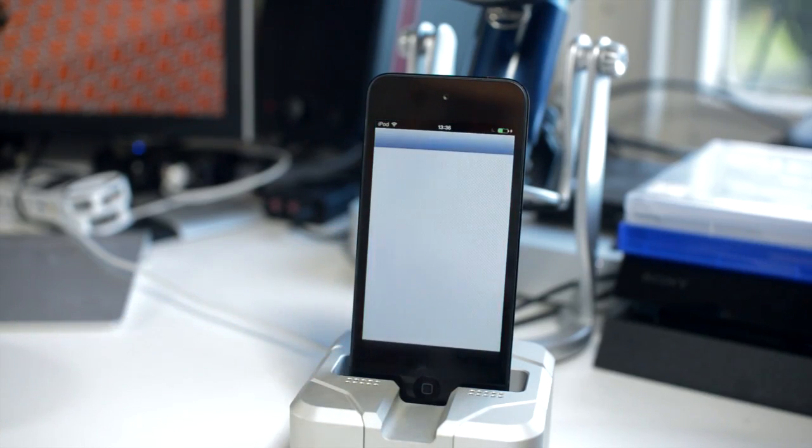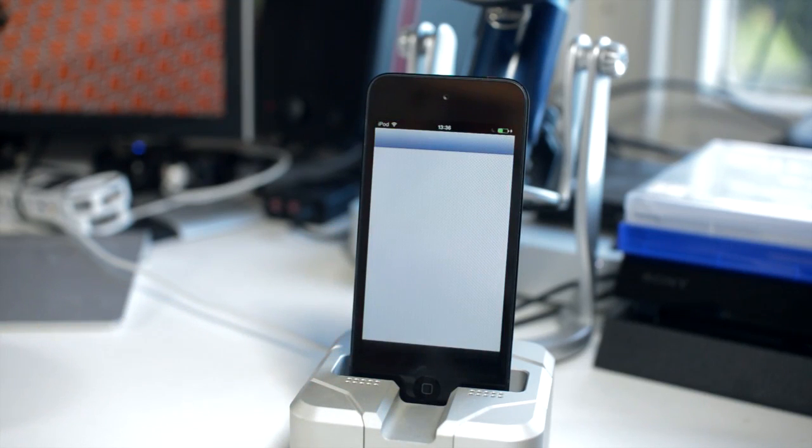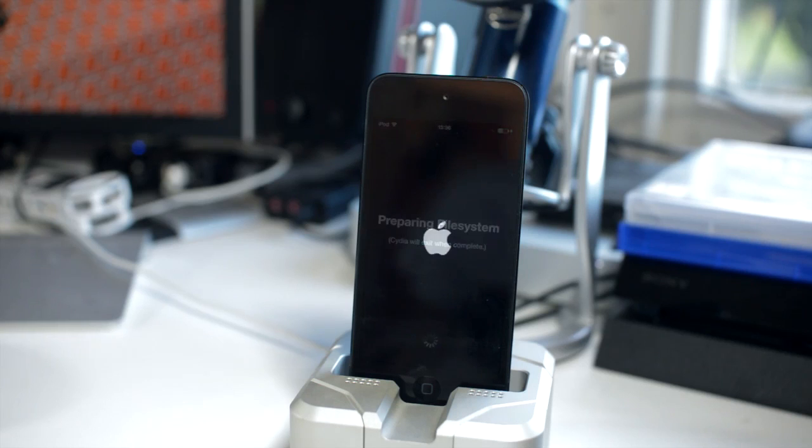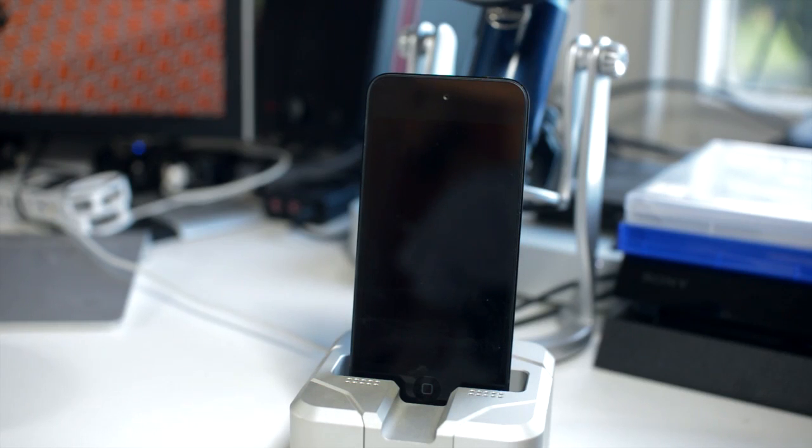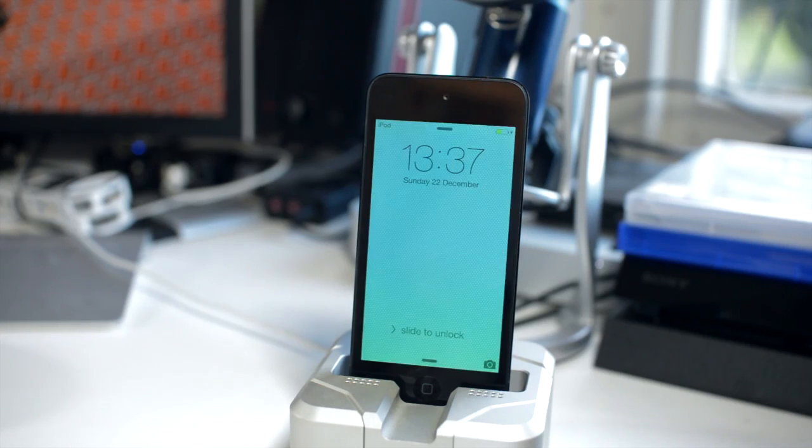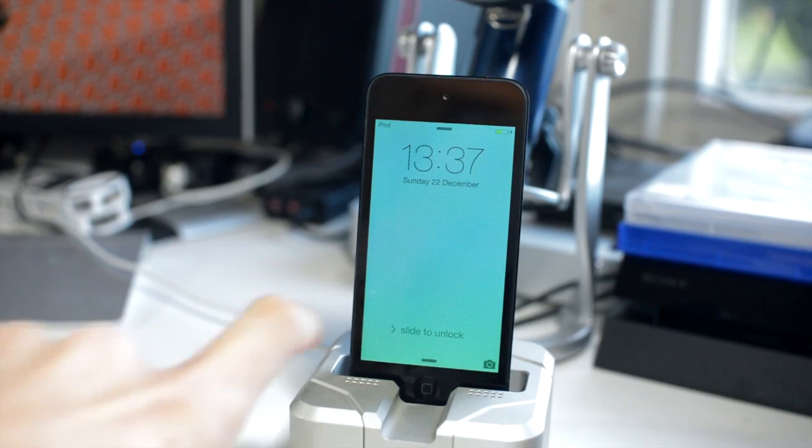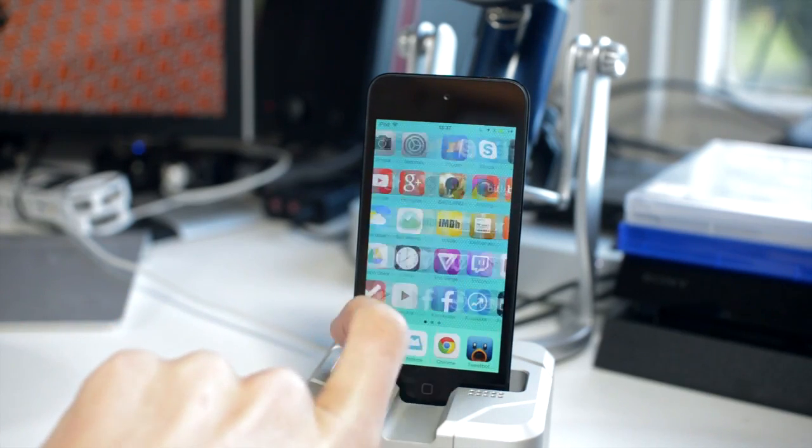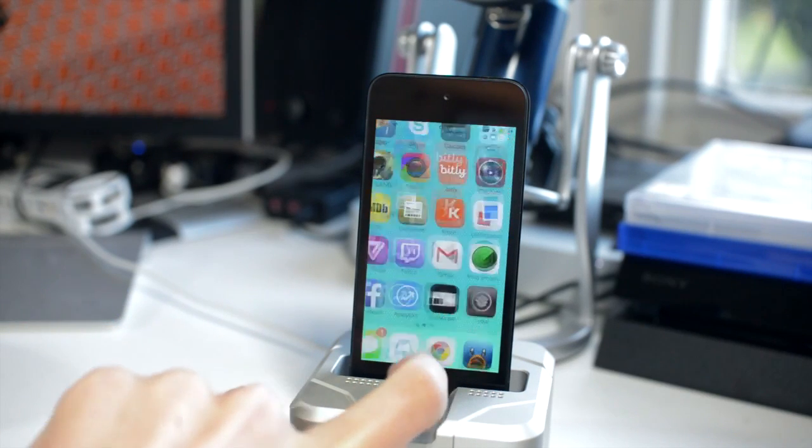And then you'll see the Cydia configuring packages, setting up file system. And once that's done, your device or mine rebooted, it might just close to Cydia. And then you will see Cydia in full action on your device and iOS 7 has been jailbroken.